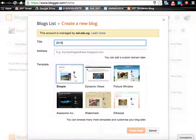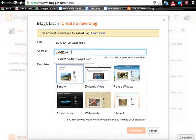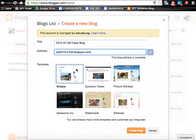So I will key in the name of the class. Next we'll key in the suggested URL and let's check whether it is available. Yes, it is available, so we just use a simple template and click at create blog.